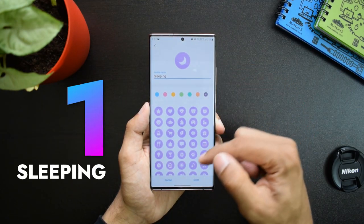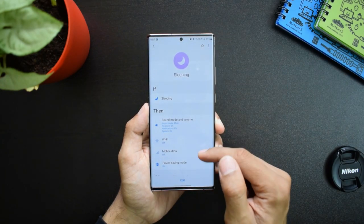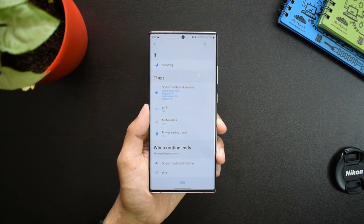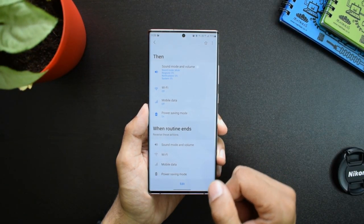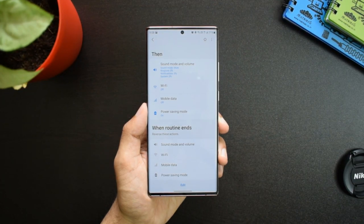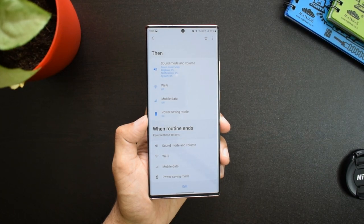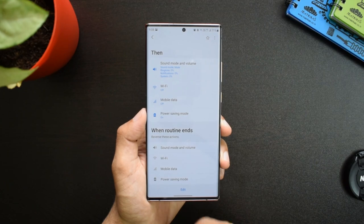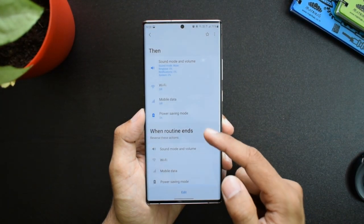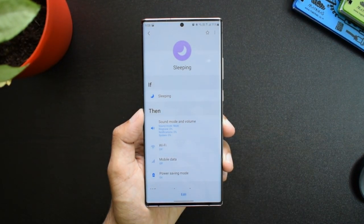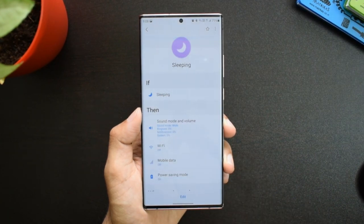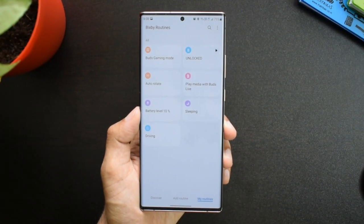The first routine I want to talk about is 'Sleeping.' When I am sleeping, what I want my phone to do is mute the sound mode and bring down all ringtone, notification, and system sounds to 0%. I want WiFi turned off, mobile data turned off, and power saving mode turned on. Every day when I go to sleep, the phone detects that I am sleeping and executes these conditions. I don't want anyone to bother me with messages or calls, and I don't want to change these settings every day — this is where Bixby Routines comes in handy. When the routine ends, all these actions will be reversed. By setting this condition, I can also save some battery.